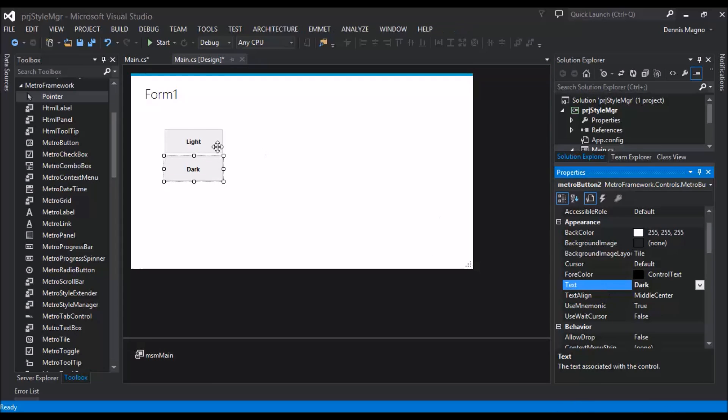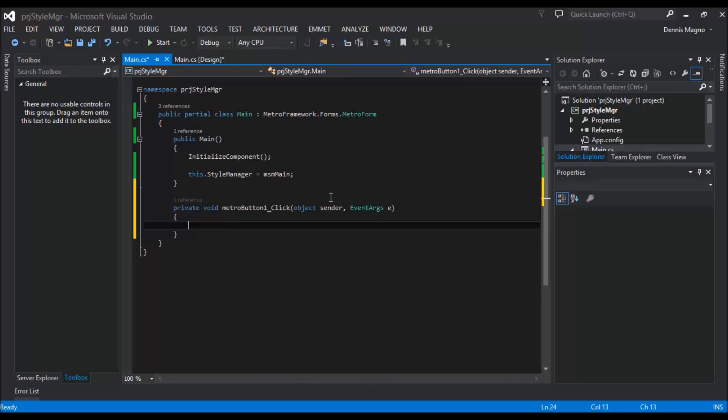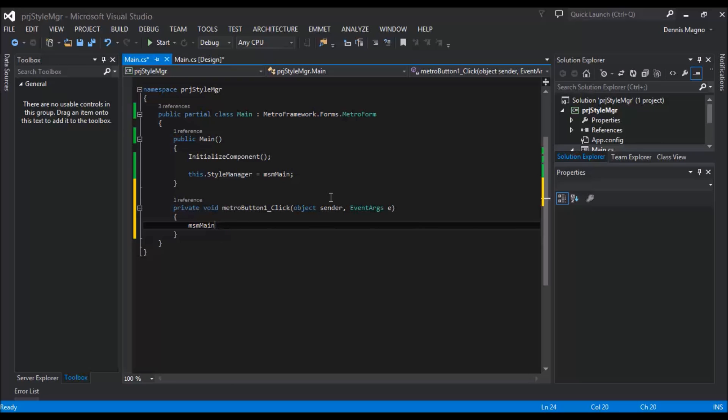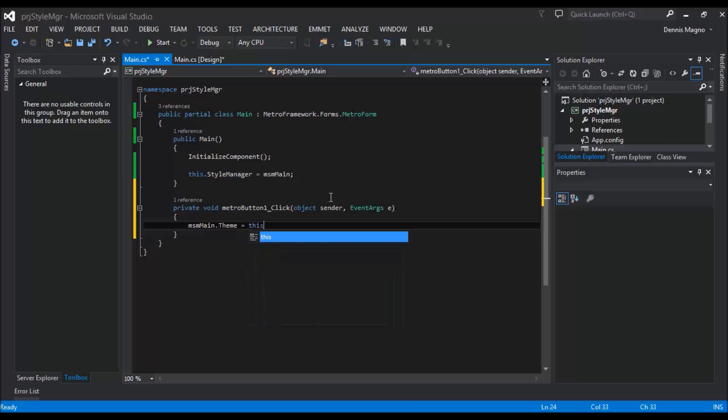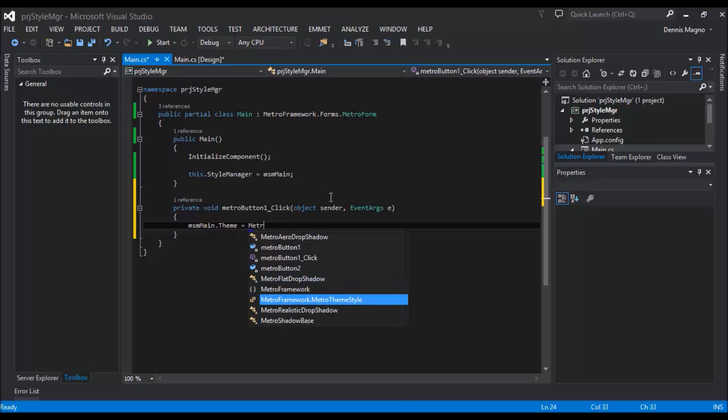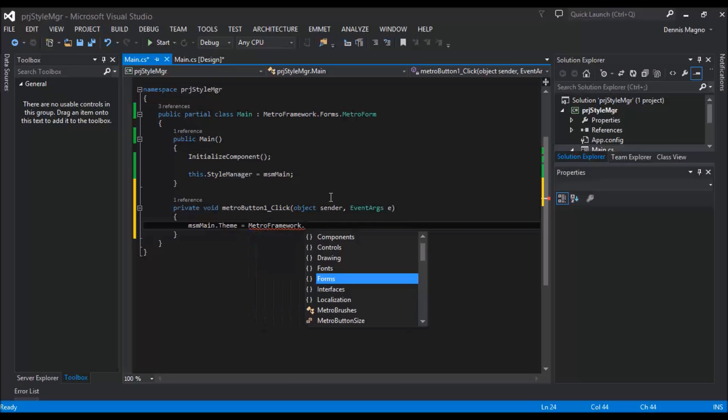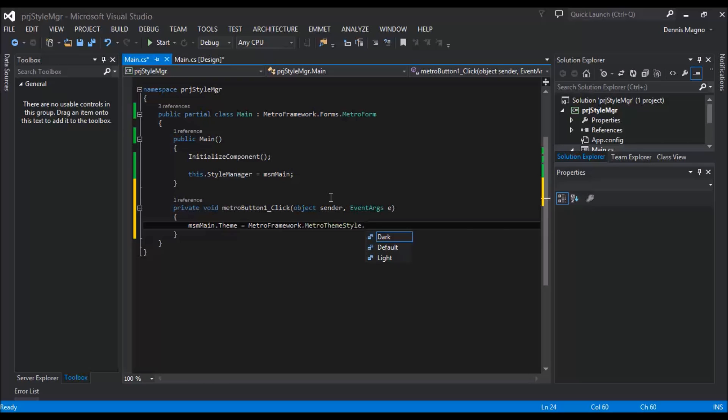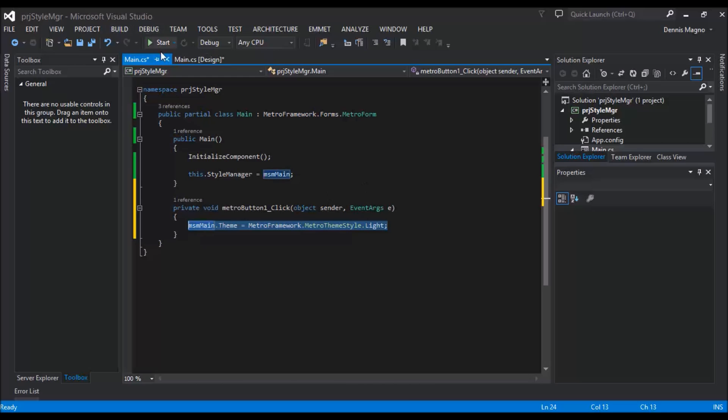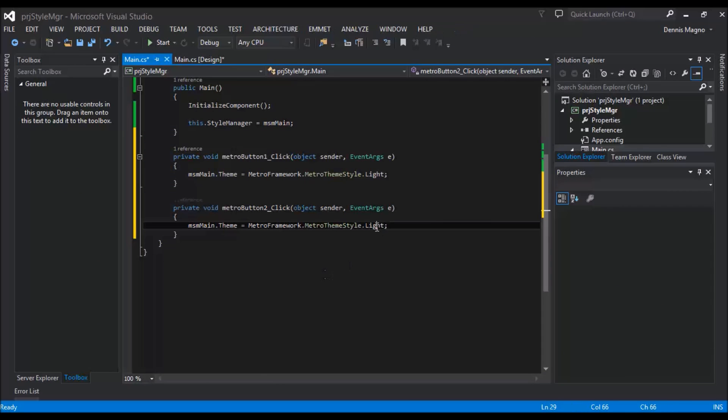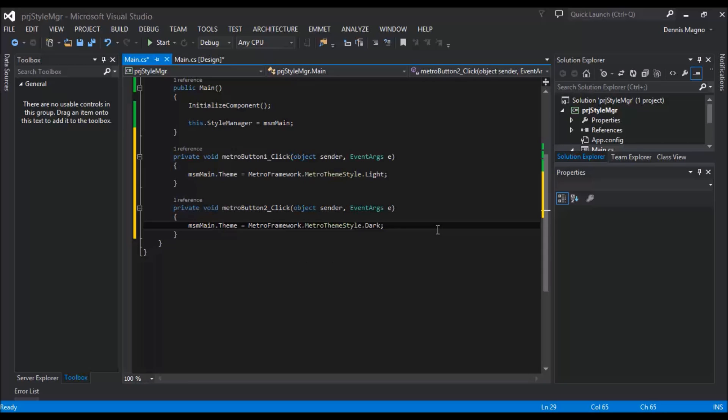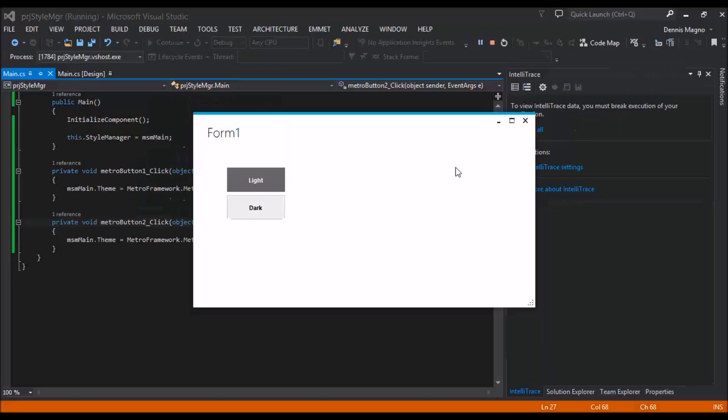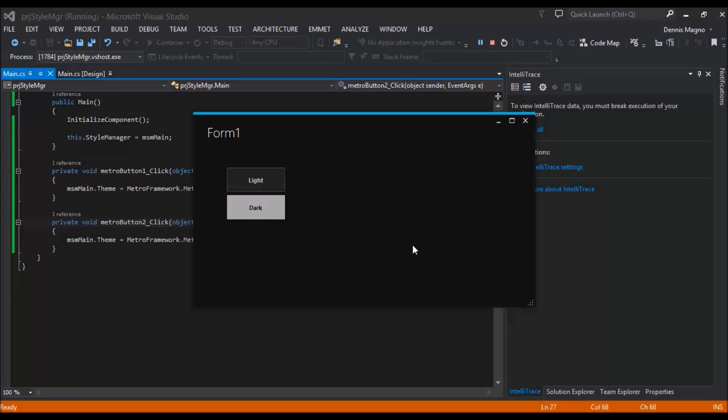Let's add the code: msm.Theme equals to msm.style as Light. And then let's add another code on our Dark and then make this as Dark. Right now we only have two themes which is Light and Dark. So let's try to save that and execute our program. Okay, so let's try to click Dark. You can see it changed. Then click Light. Okay, Dark, Light.